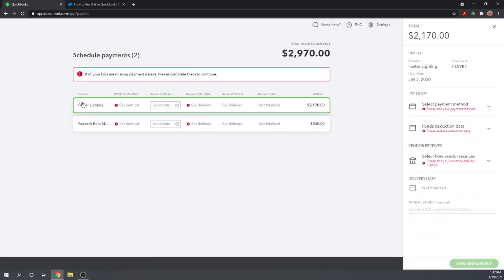Sometimes this takes a bit to load. This shows the two payments that we want to make and it tells us that some of our information is missing.